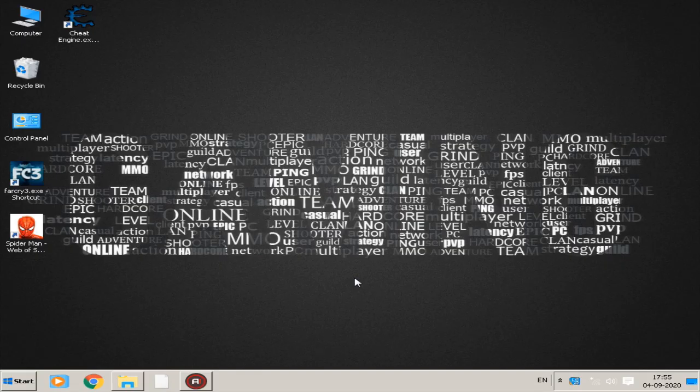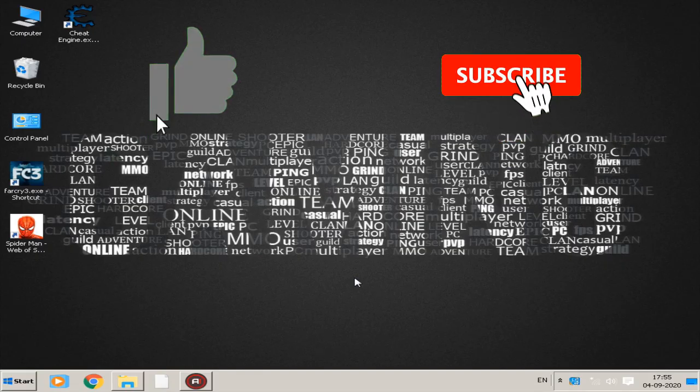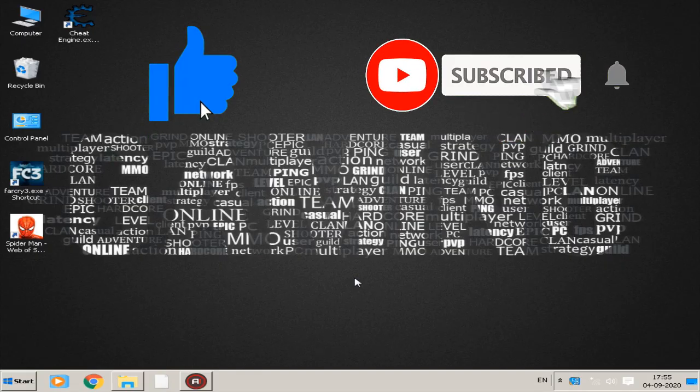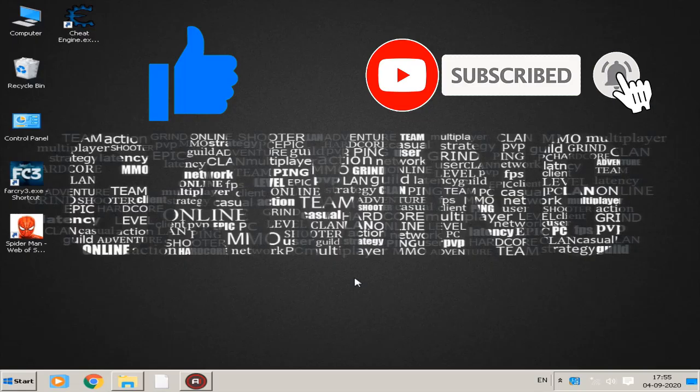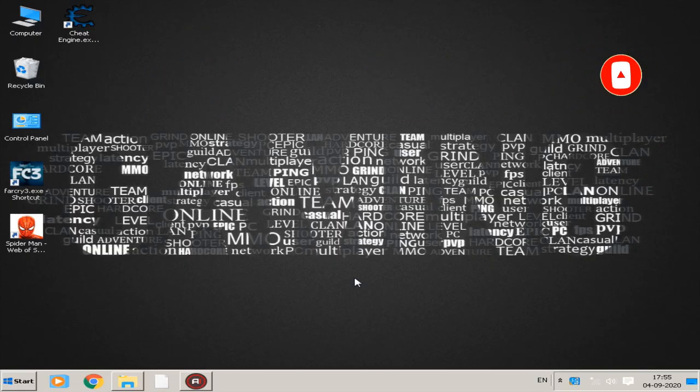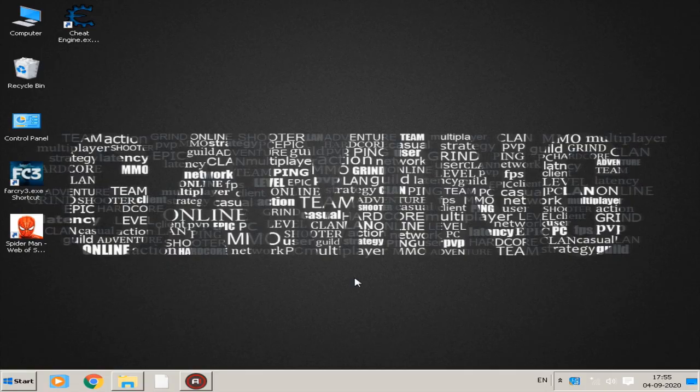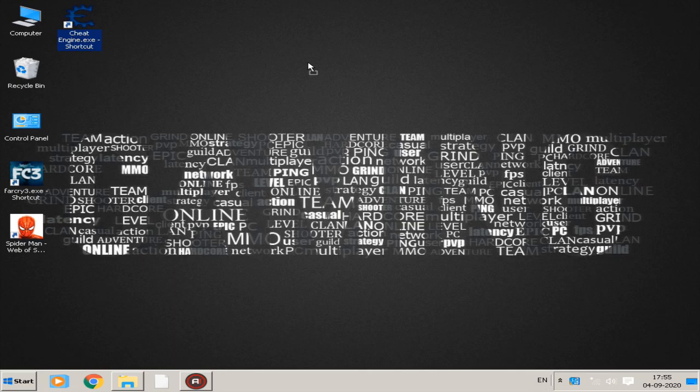Please be sure to drop a like on this video and subscribe to my channel so you won't miss such stuff in the future. So, without any further ado, let's jump into the tutorial.